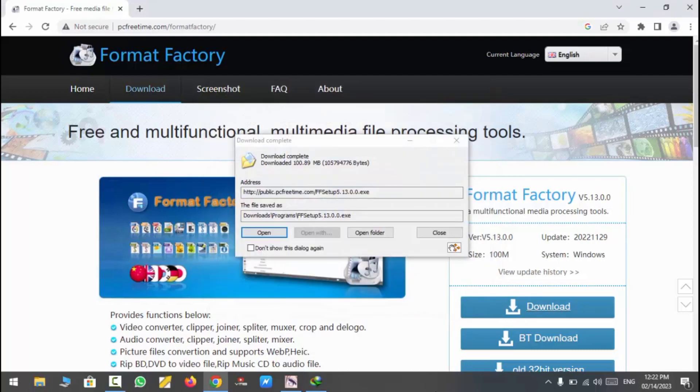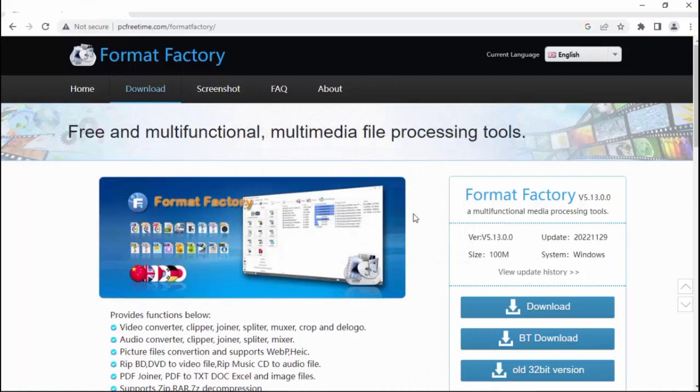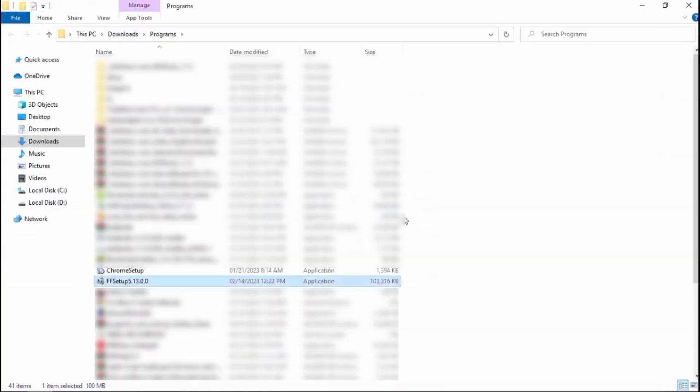After completing the download, open in folder, open file to install it.